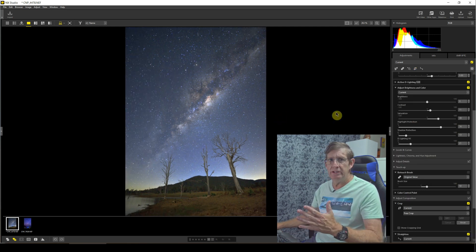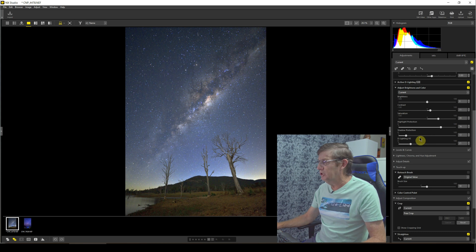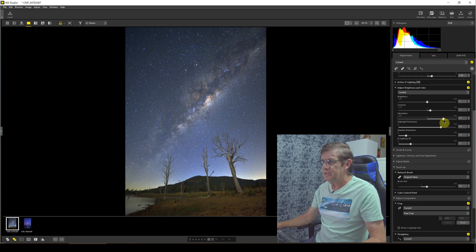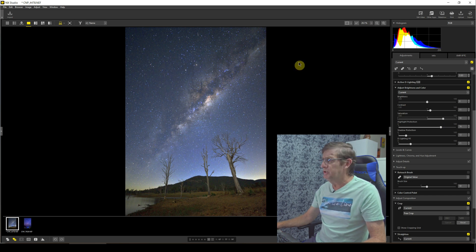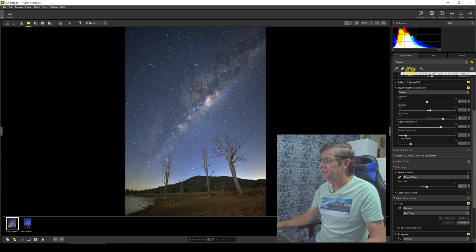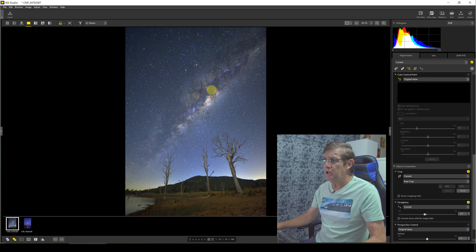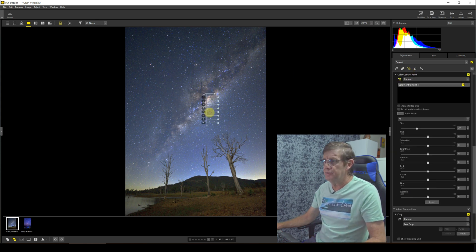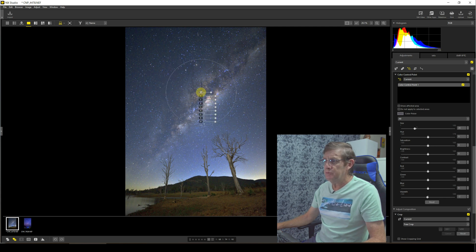So before I edit the Milky Way, I'm just going to add a little bit more saturation across the whole image. That looks very good. Now let's work on the Milky Way. So we come up here to this tool here. This tool is like a radial filter in Lightroom. So I just click on the center of the Milky Way. I want the width here, so just shrink it down a little bit, add it right in the center.